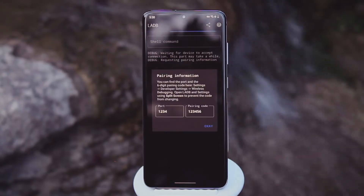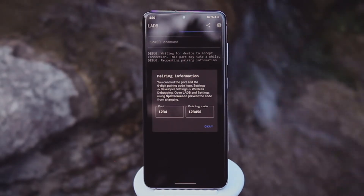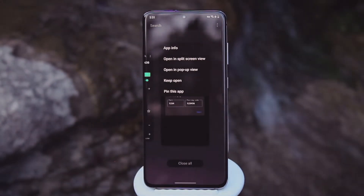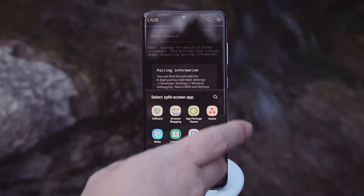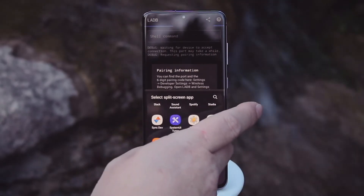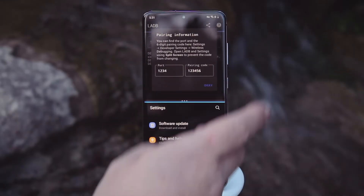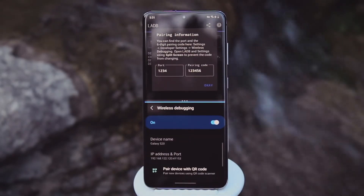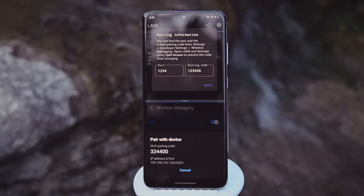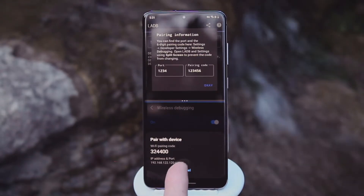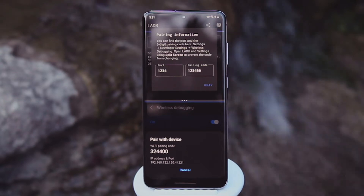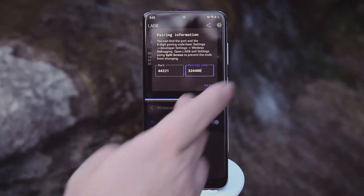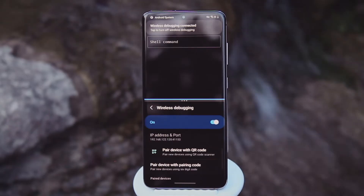You can get this info from the Wireless Debugging submenu in Developer Options. But the thing is, as soon as you close the popup that shows it, the port number and pairing code change. So what you'll need to do is head to your multitasking view, then tap LADB's icon at the top of its card and choose Split Screen. Now it's just a matter of putting the Settings app on the other half of the split screen, then going into Developer Options. Tap the actual Wireless Debugging text — not the toggle — to open a submenu, scroll down and tap Pair Device with Pairing Code. On this popup you'll see your phone's local IP address, then a colon and another number — this is the port number. Now it's just a matter of copying that and the pairing code into the popup in LADB.